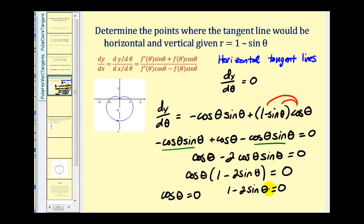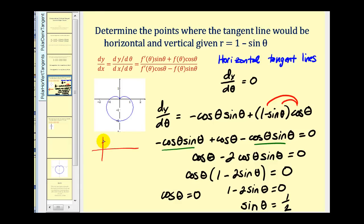This equals zero when cos θ = 0 and when 1 minus 2 sin θ = 0, which gives sin θ = 1/2. We recognize that we trace the entire curve on the interval from 0 to 2π. Cos θ equals zero at π/2 and 3π/2.